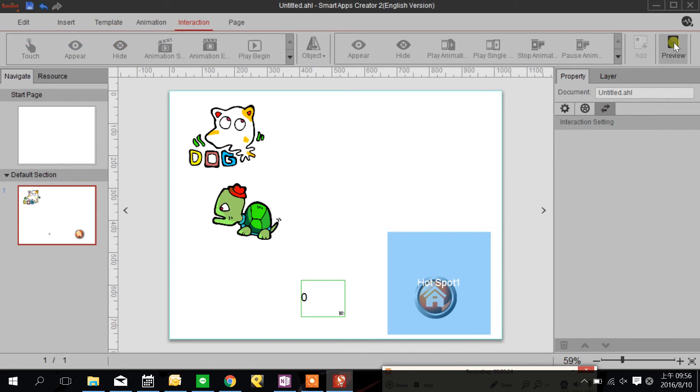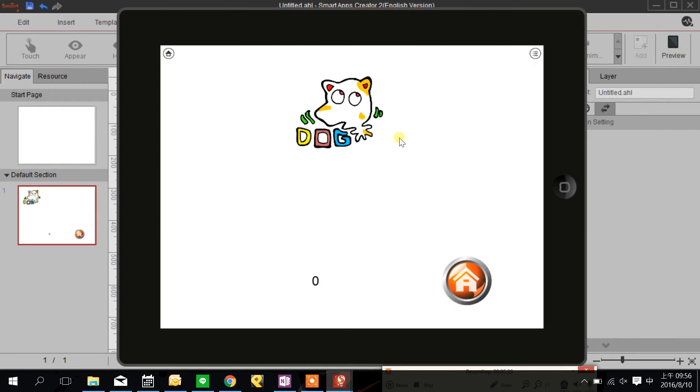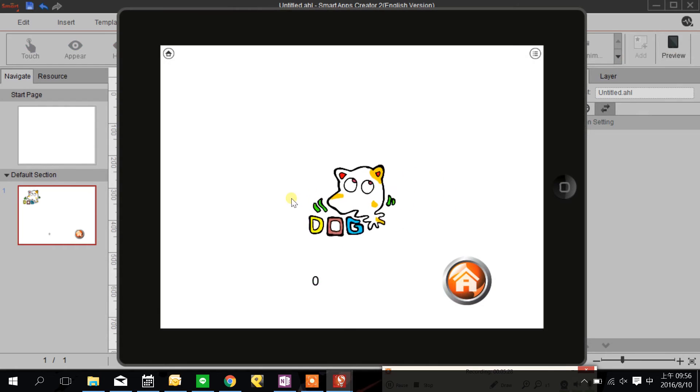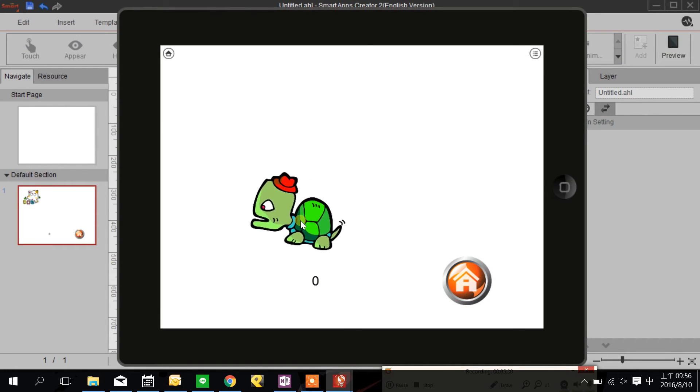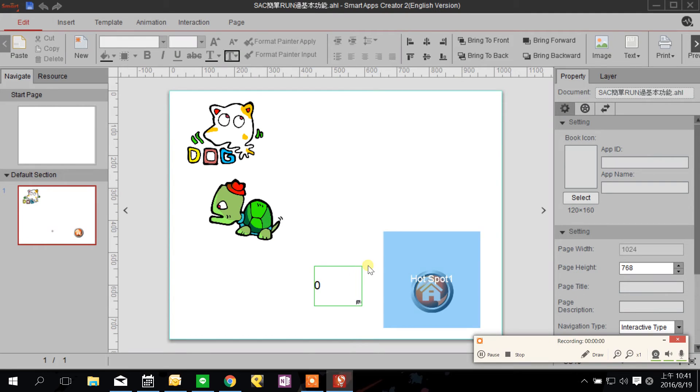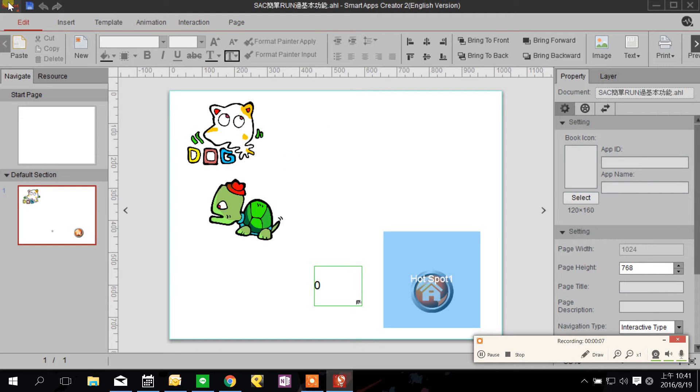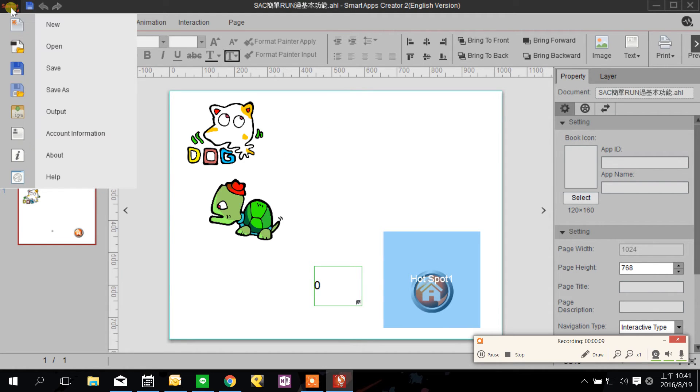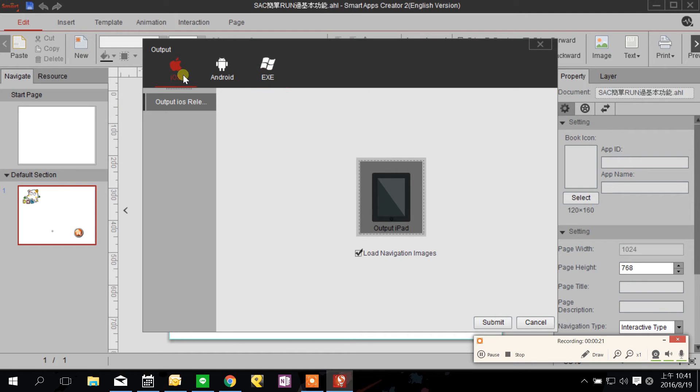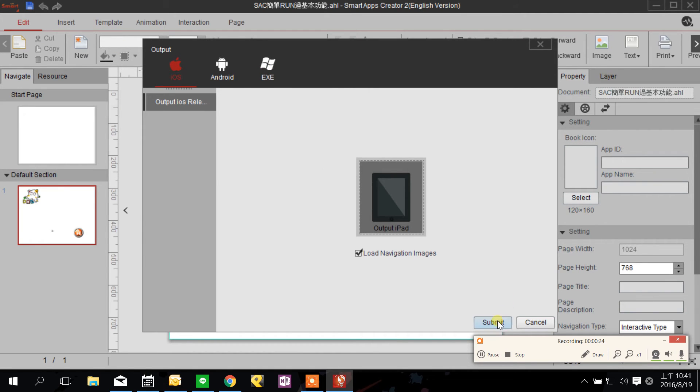Let's see, use the Smart Apps Creator output function, click the smart button here and then click output. Smart Apps Creator can output your apps into Xcode source file, APK file or EXE. We start from iOS, click iOS and submit.